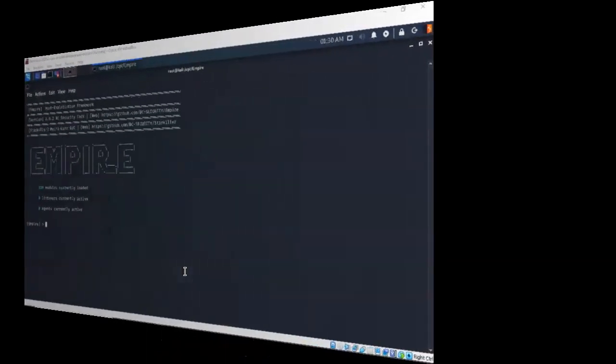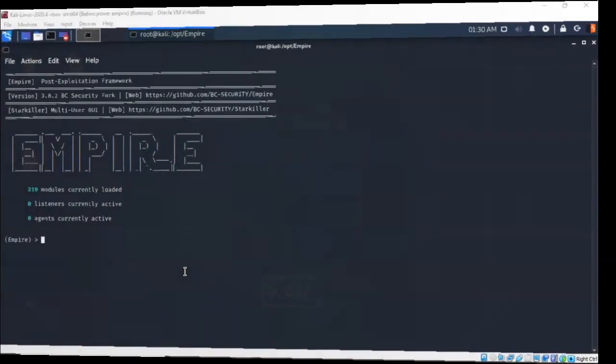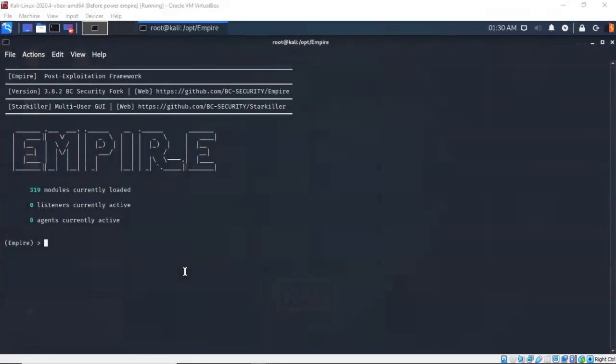Greetings, I'm Professor Kay, and in this short video presentation we're going to take a look at how we go about enumerating Active Directory using PowerShell Empire.